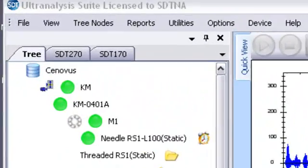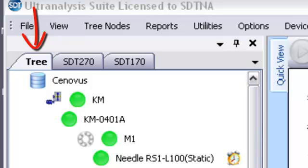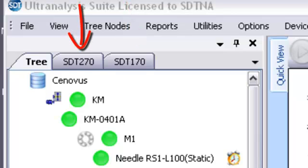The top pane has three tabs: one for your database tree, one for your SDT-170 surveys, and one for your SDT-270 surveys.